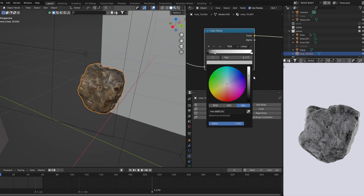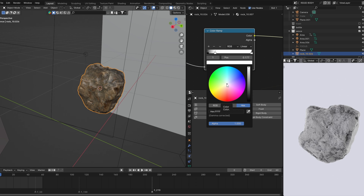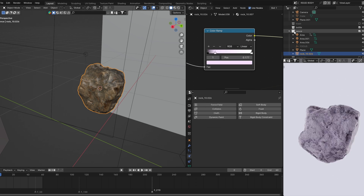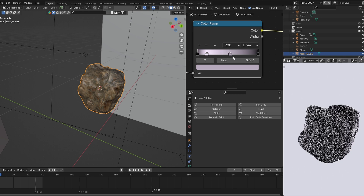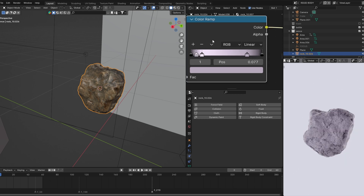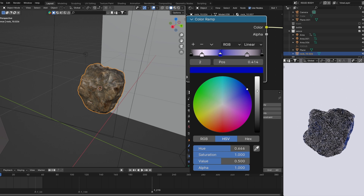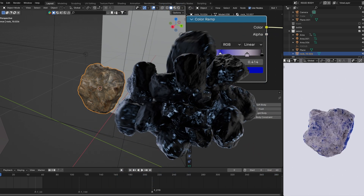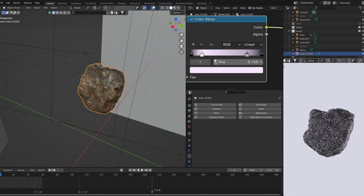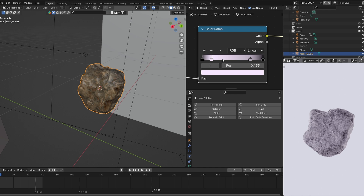I'm going to press the plus button to add a new slider and pick a purple color. Feel free to pick whatever color you want — I'll add another one and move it to the other side. You can add as many sliders as you want and pick different colors; get creative with this. You can create an amazing-looking rack with just this color ramp, but for this one we're going to keep it simple.